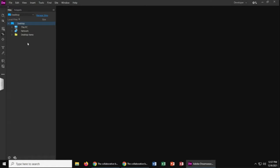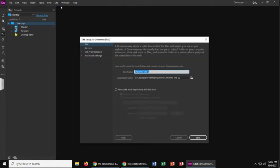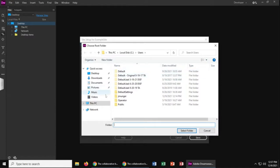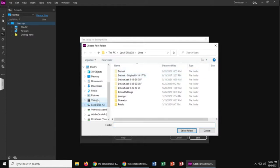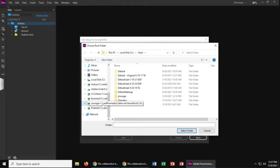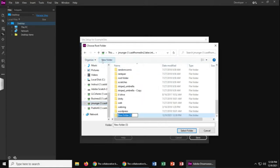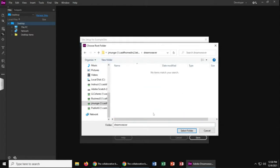So I am inside of Dreamweaver here. I'm going to create a new site, give it a name, and then I need to choose the folder where I'm going to save my site. You can use a flash drive or you can use the U drive. Select your folder.